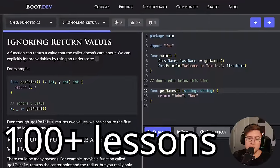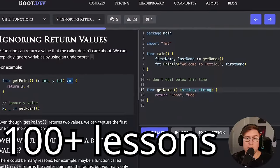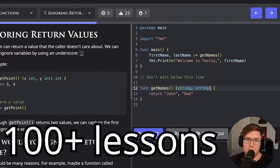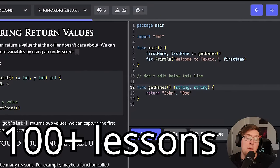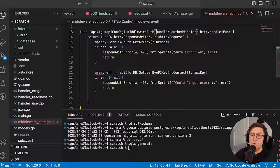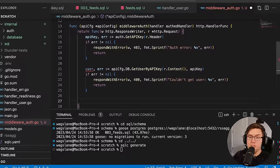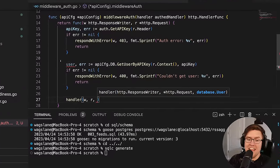I was actually just making some updates yesterday. So how does this course actually work? We're going to start by doing over 100 hands-on coding lessons and exercises. When we're done with all of that, you'll actually have a really strong grasp on the fundamentals. So at that point, we'll go build a production-ready back-end server in Go from scratch.